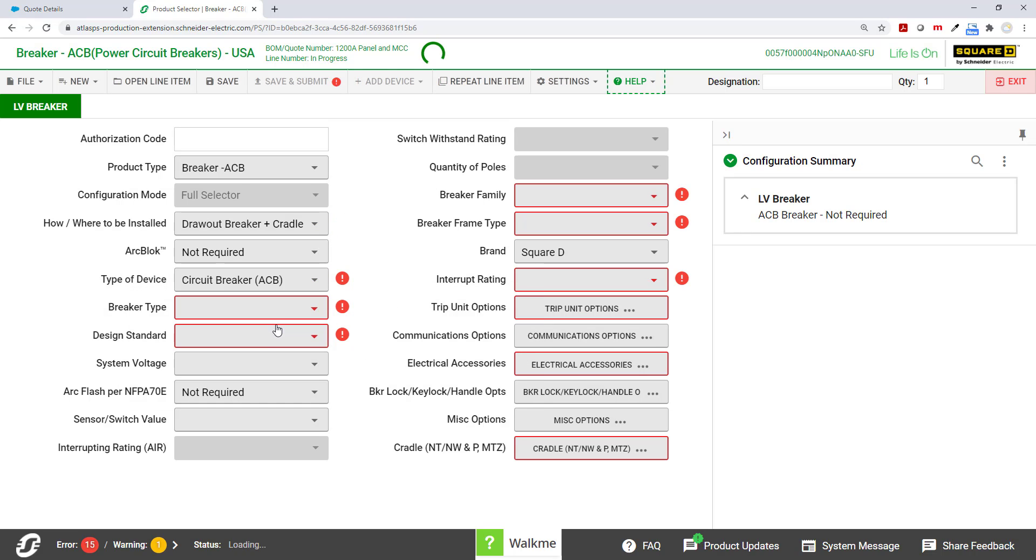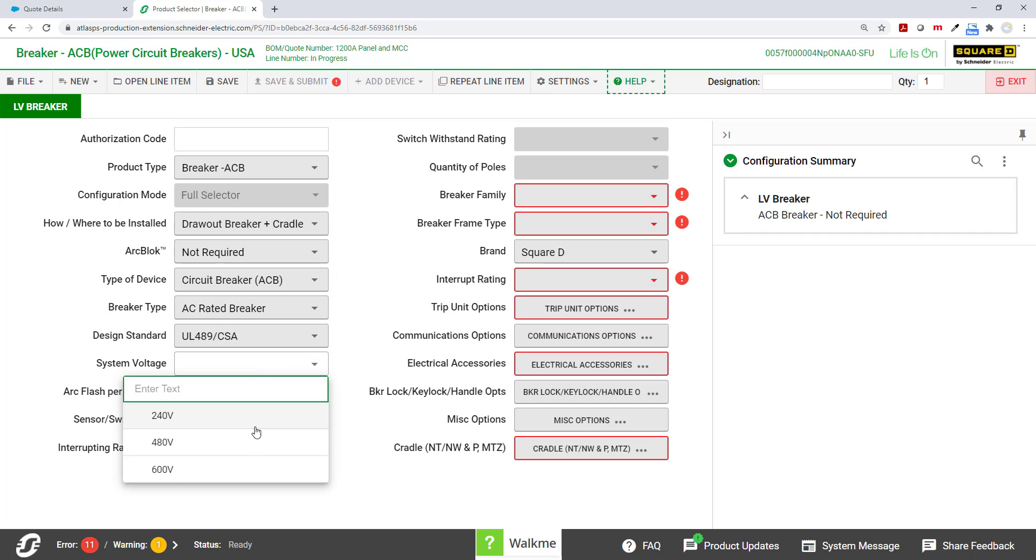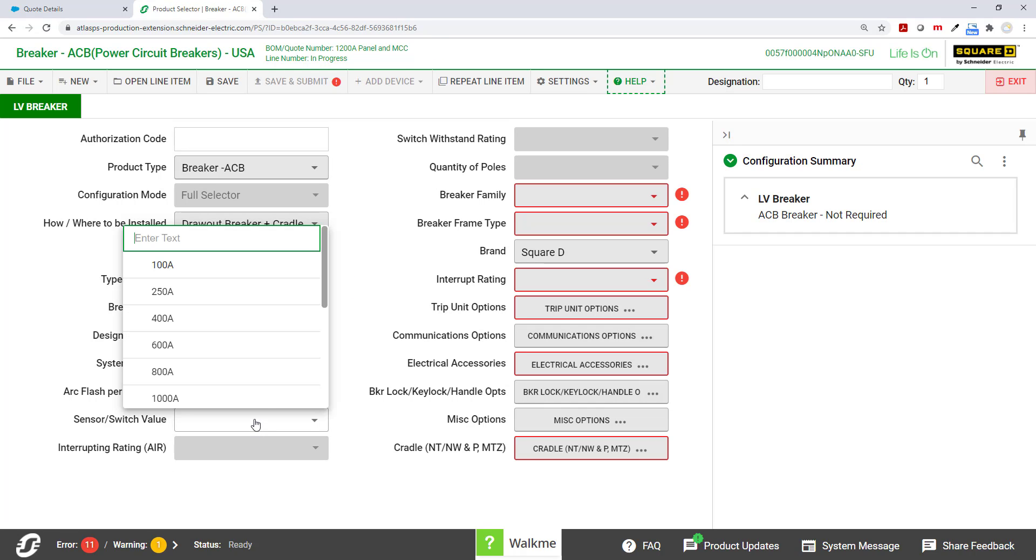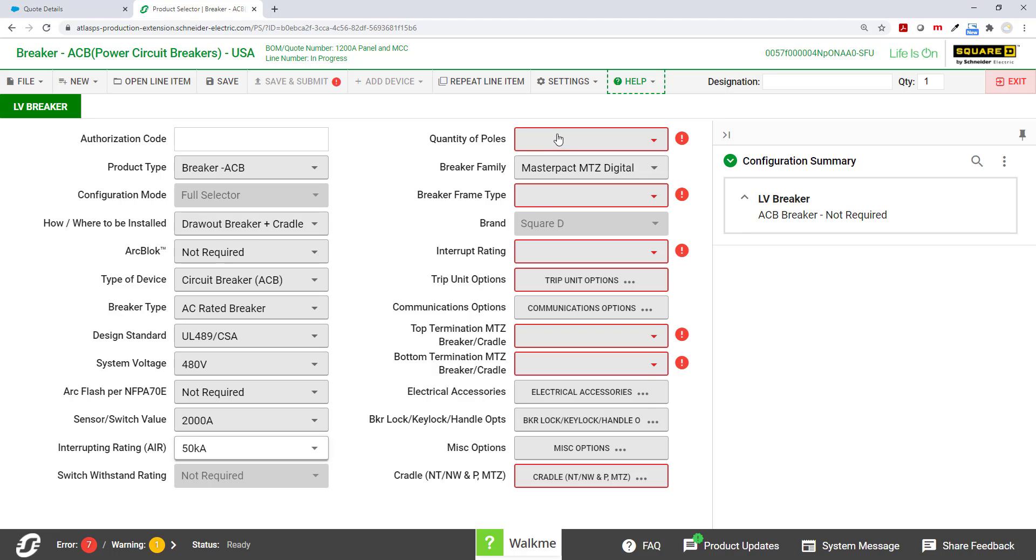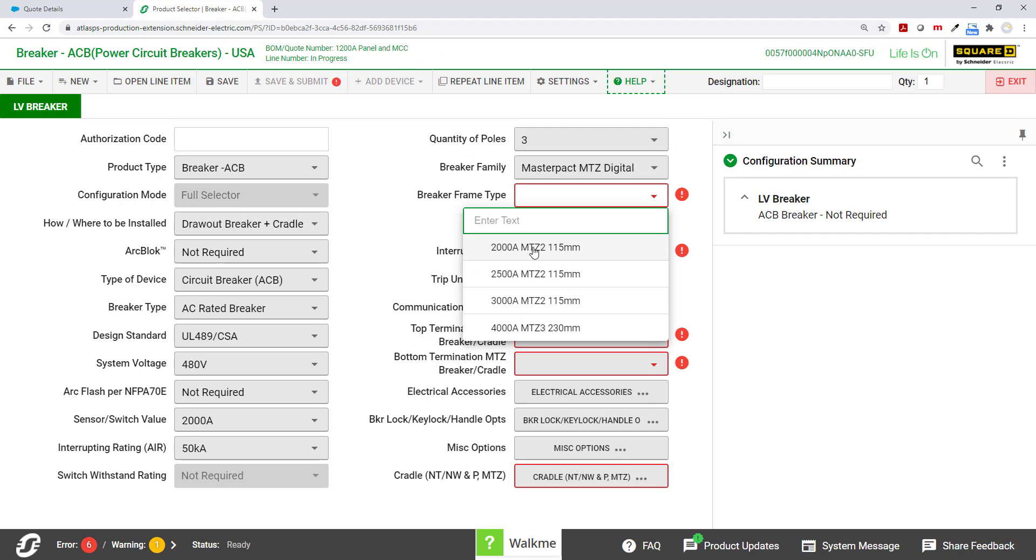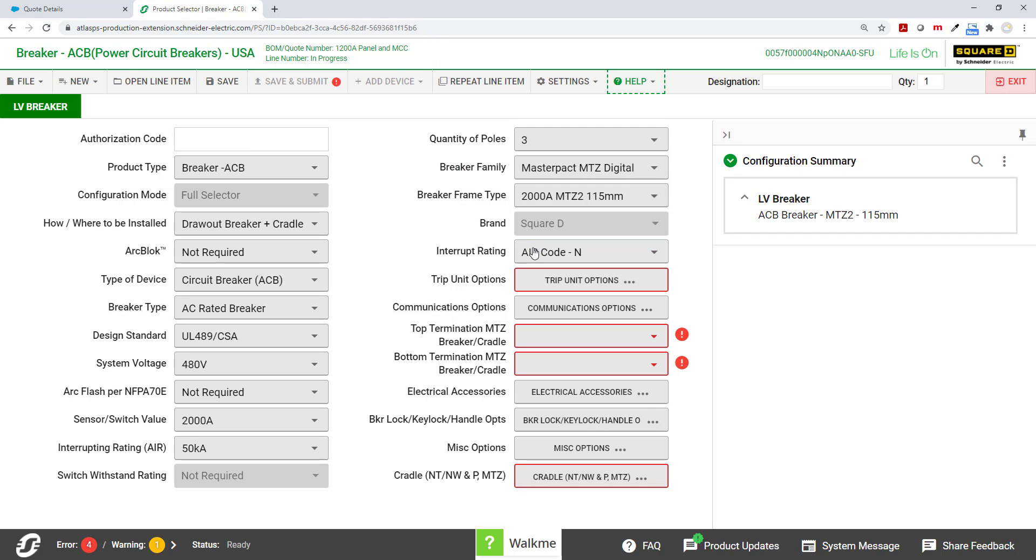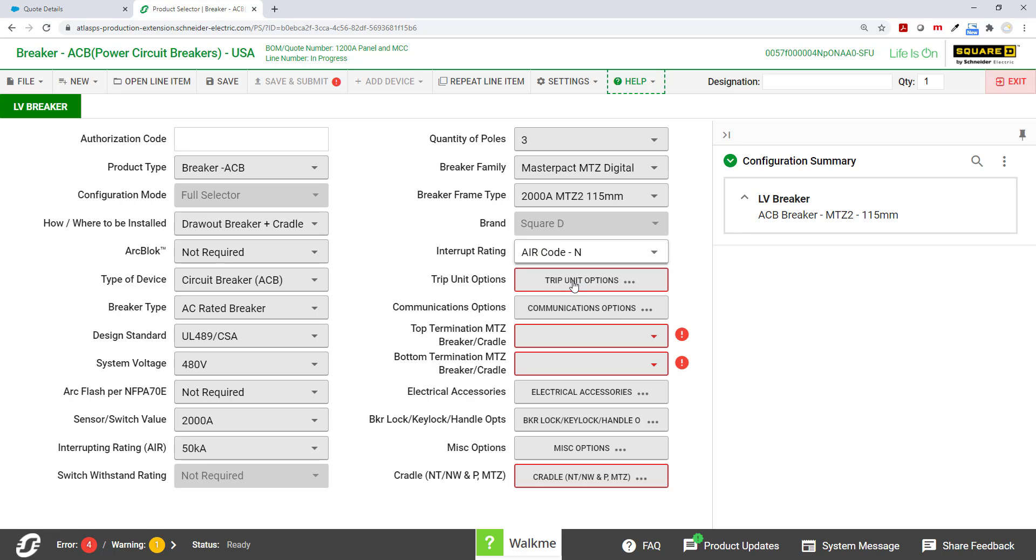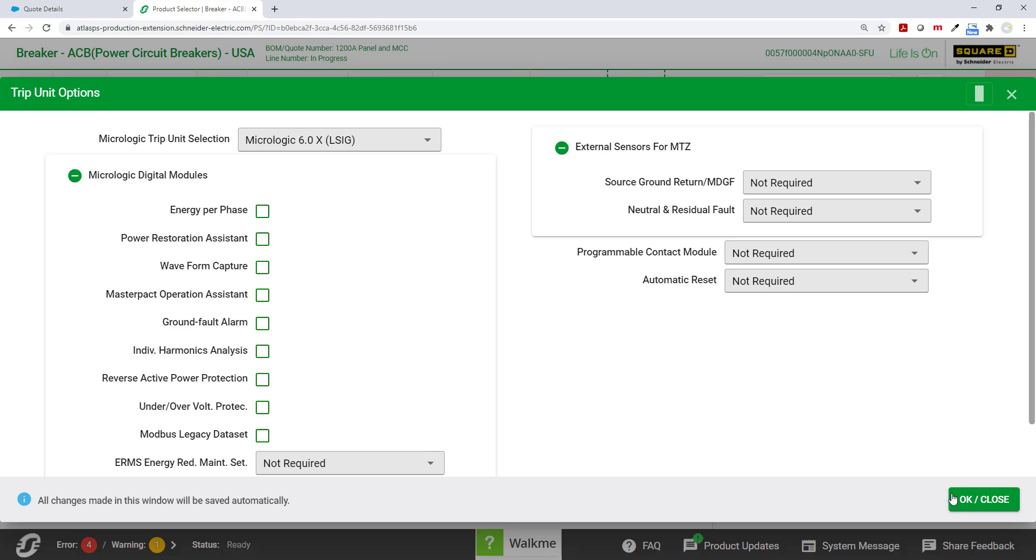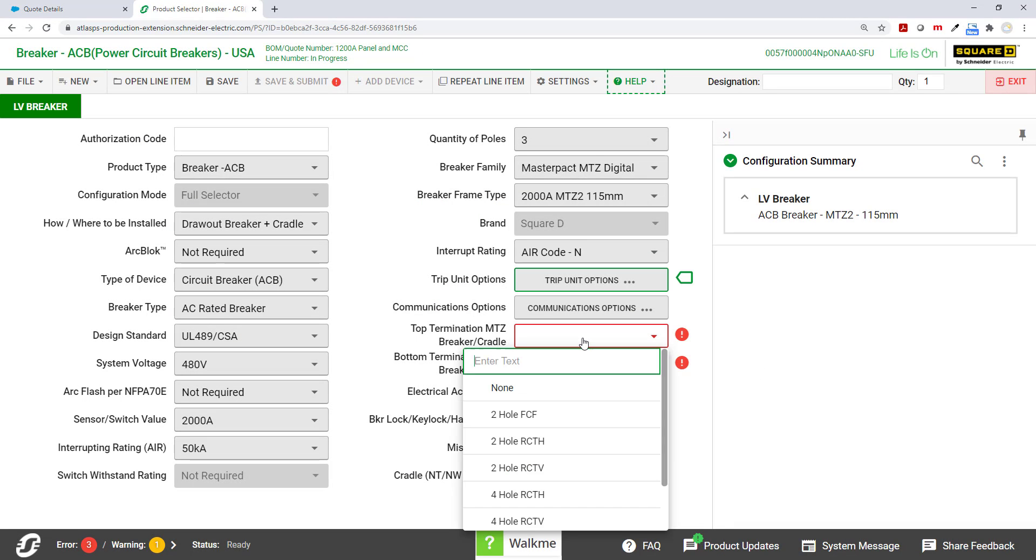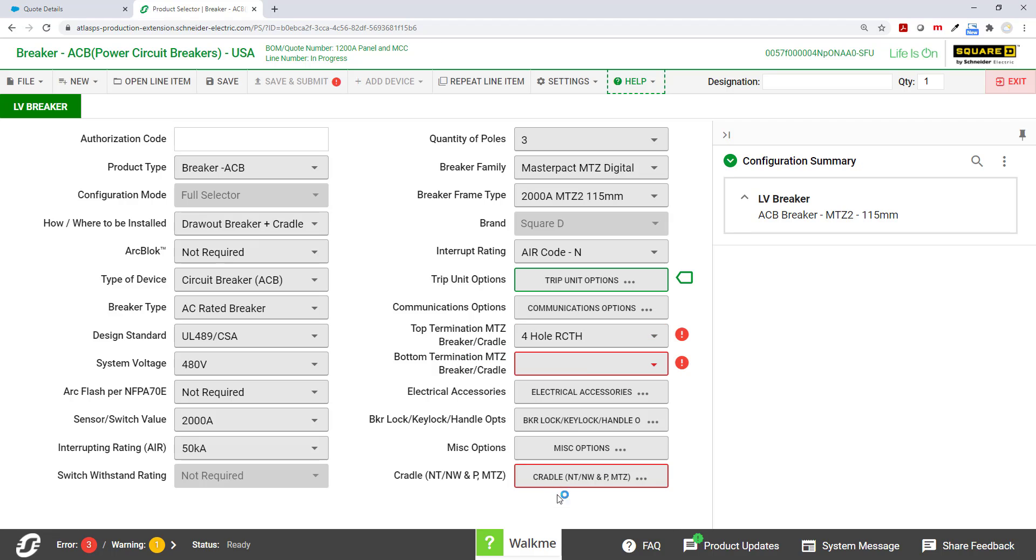It's going to be ACB, AC rated, 480 volts. And I'm going to put this as 2000 amp breaker. Three pole, make sure it's MTZ. And I think I'll do an LSIG. And we'll continue through just creating the rest of those breaker options.